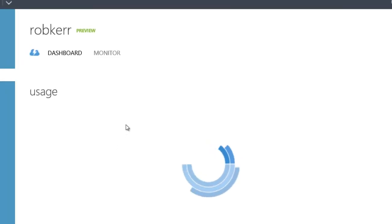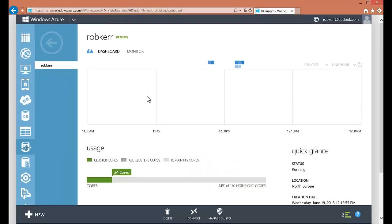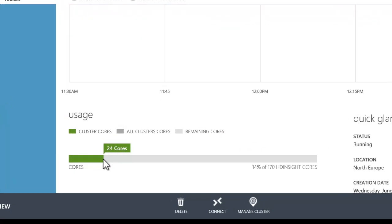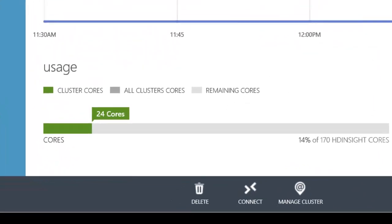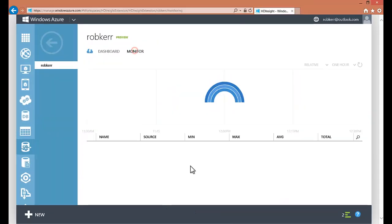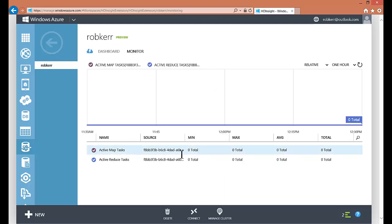I can actually click into this and look at the dashboard to see what's going on in the cluster. So far not much — I can see I have 24 cores available to my Hadoop processes. If I look at the monitor, later on as we start to use this there will be more going on here, but right now we haven't done a thing so it's really not doing anything.